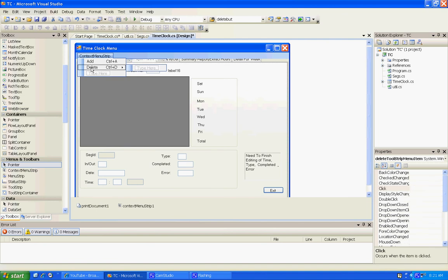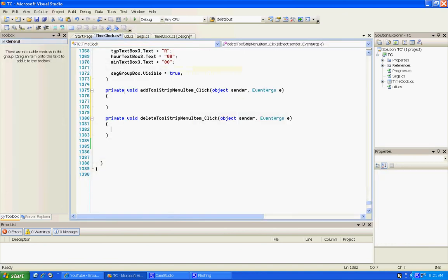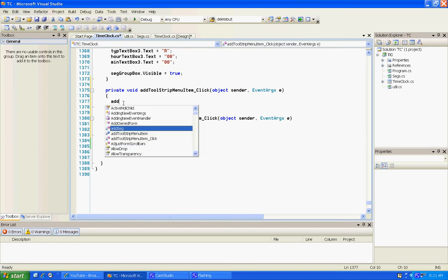For this one we're going to make it do what we created, and for this one we're going to make it do the delete.